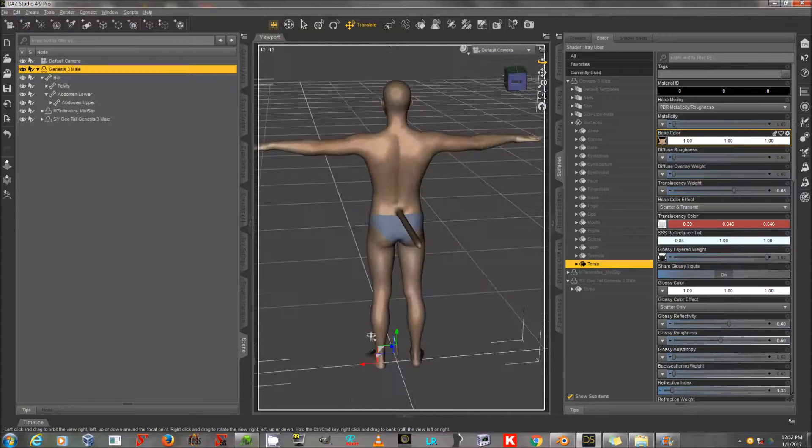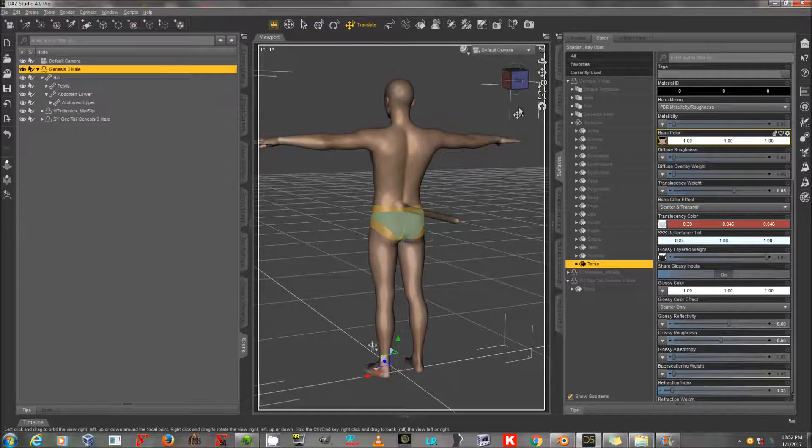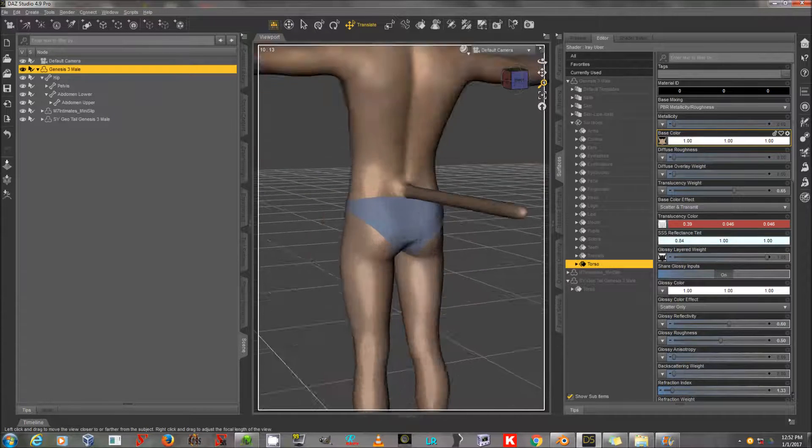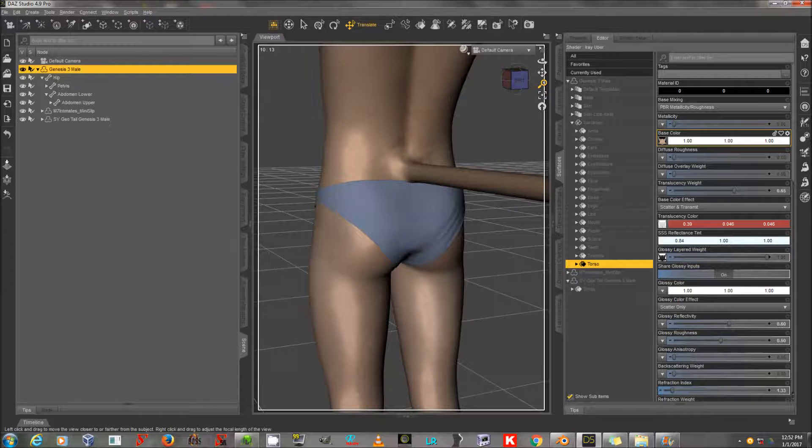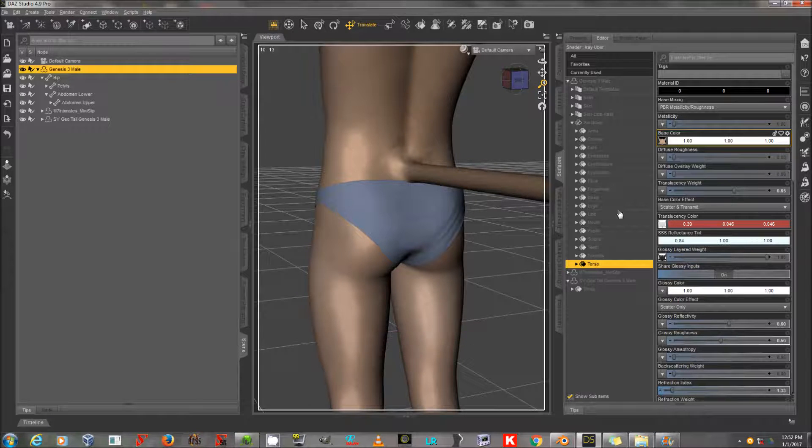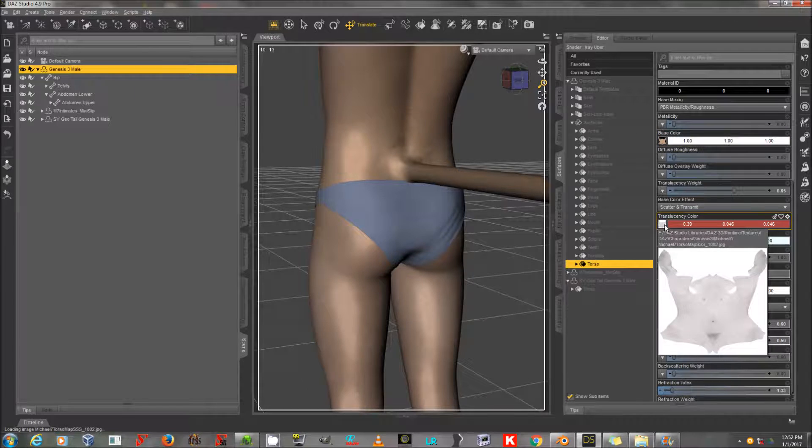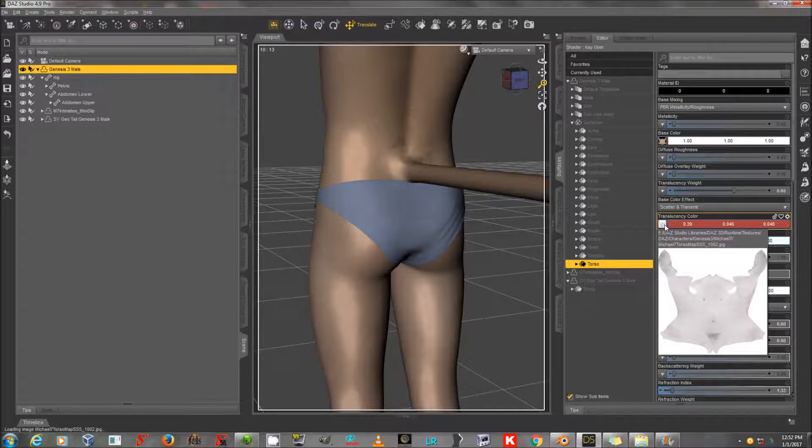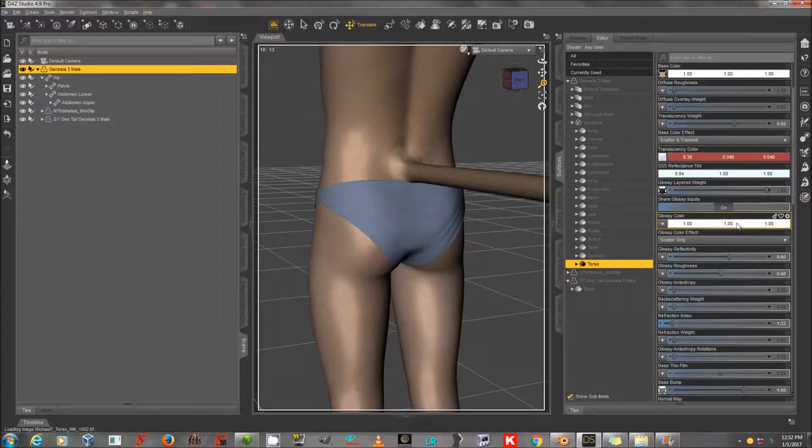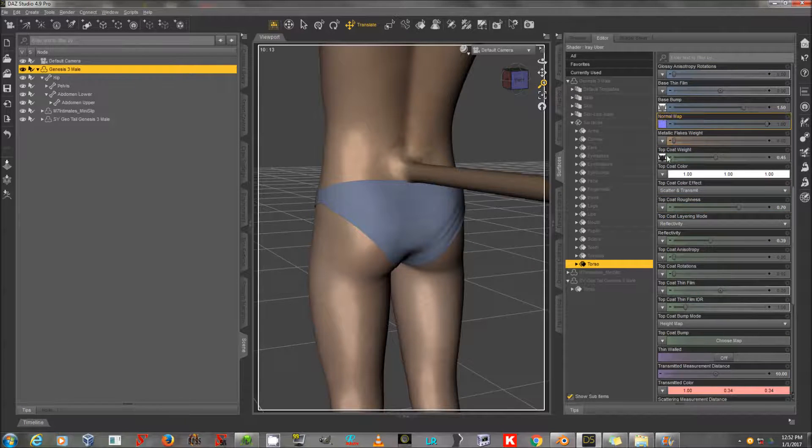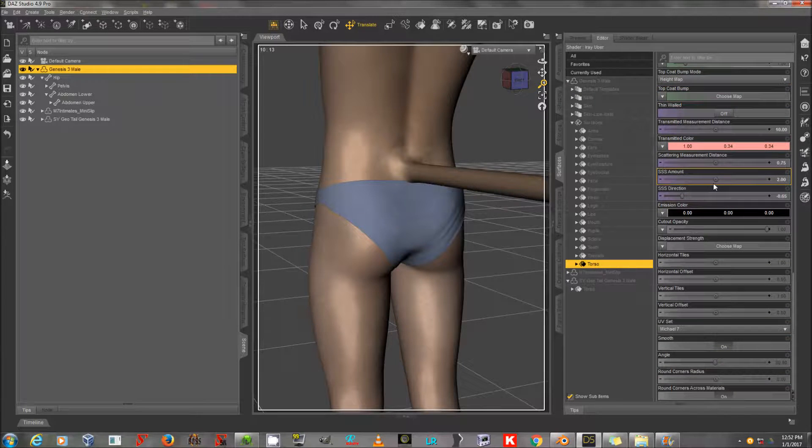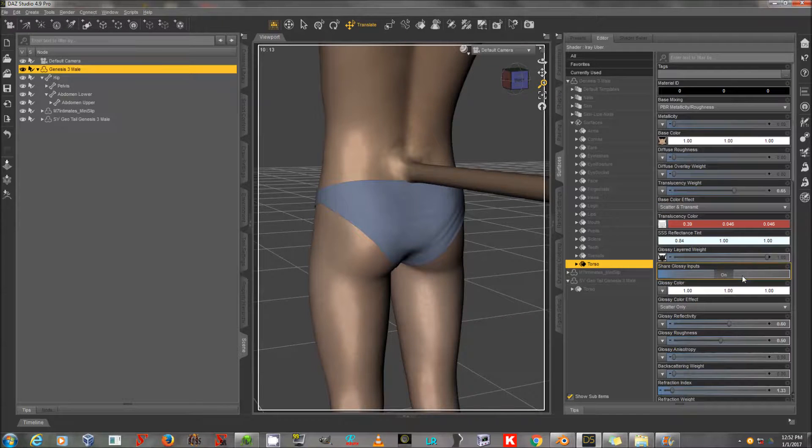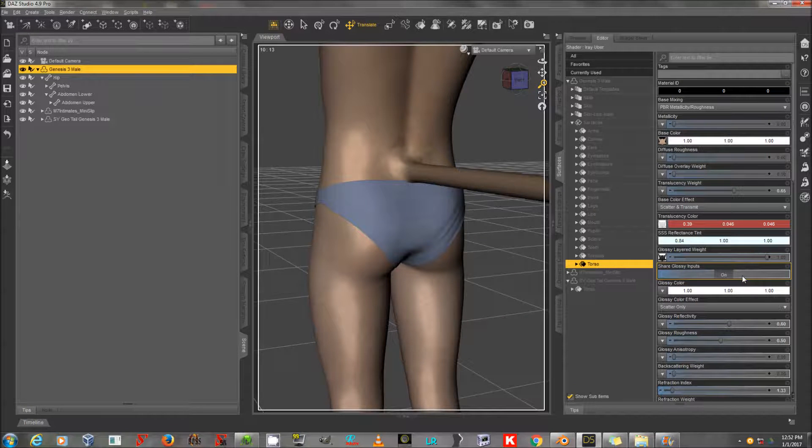Now you might be saying to yourself, this seems really easy. Why doesn't everyone do tons of geografts? Well, it is very easy if you only have to do the base color. Now you also have to do every map that Genesis 3 Mail has. The translucency, the glossy, the base bump, the top coat weight. And it looks like that's it for this Michael 7 setup, but you've got to do all of those maps for the geograft.